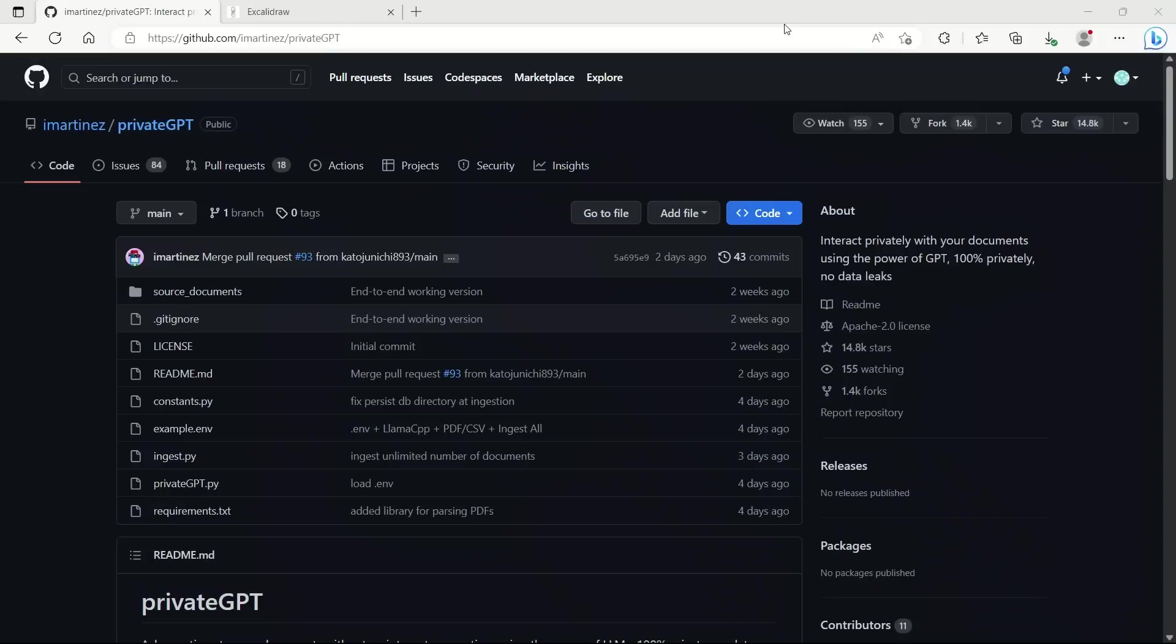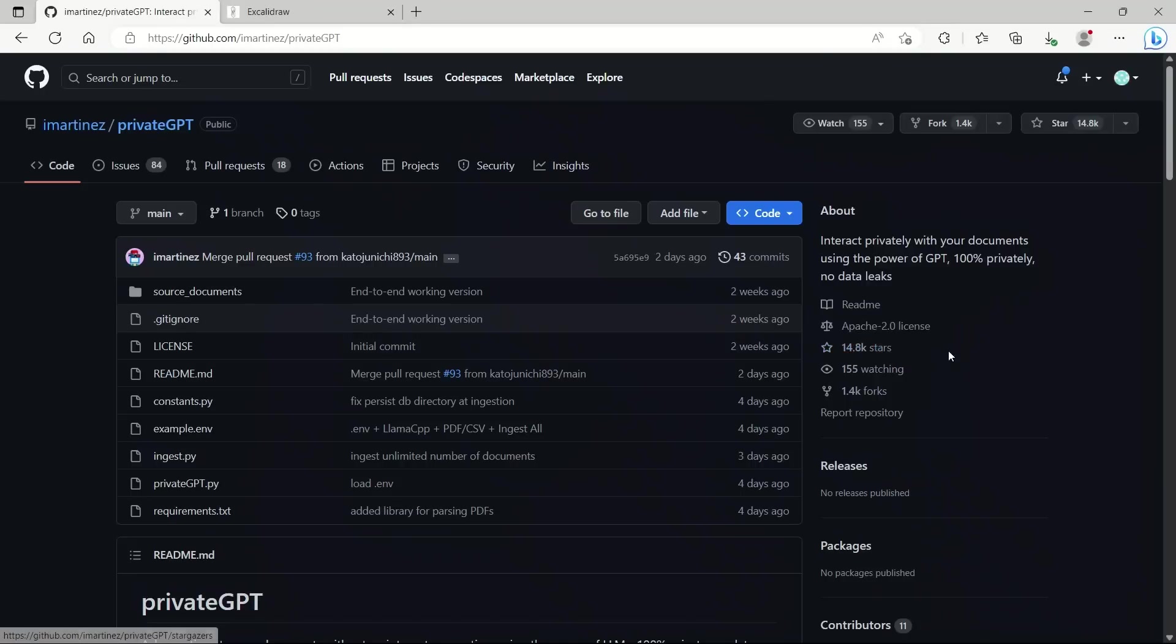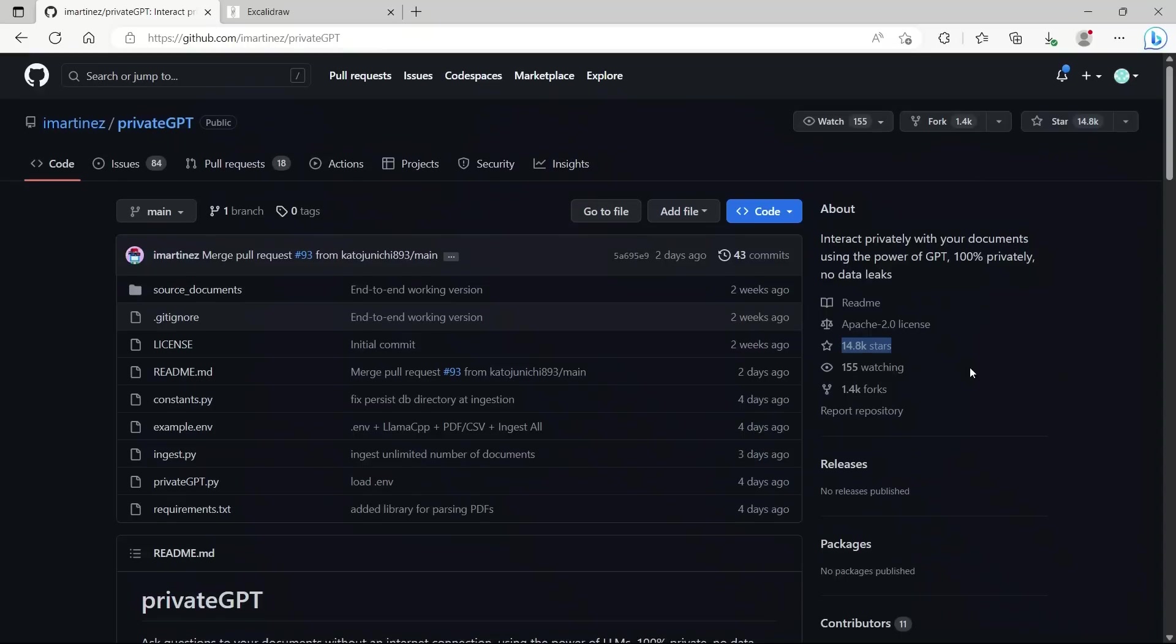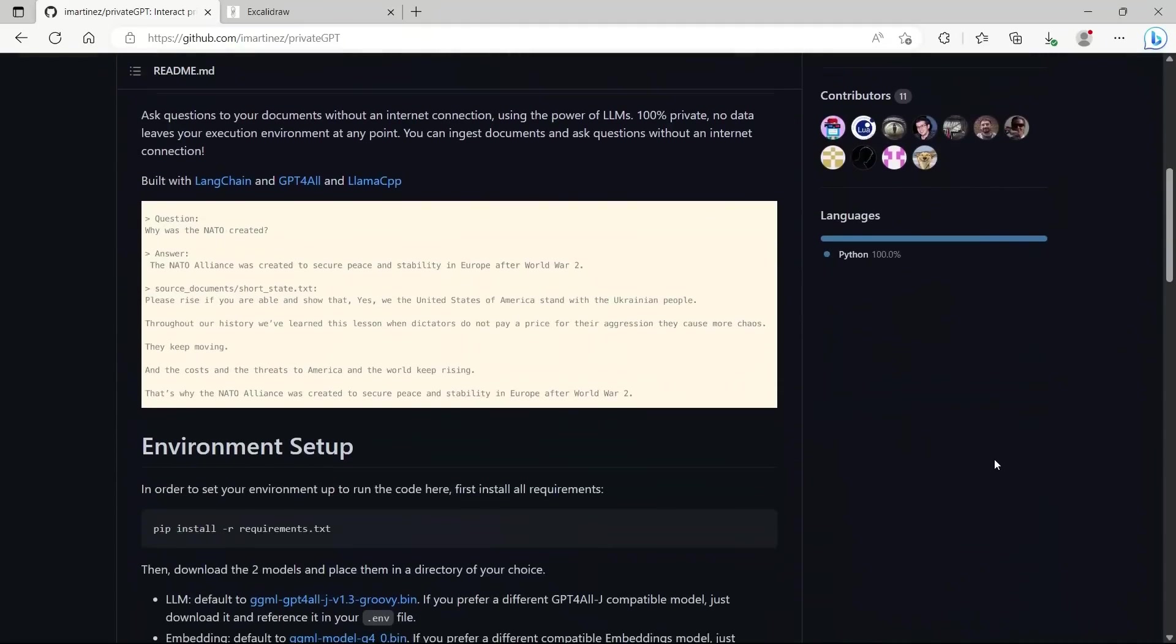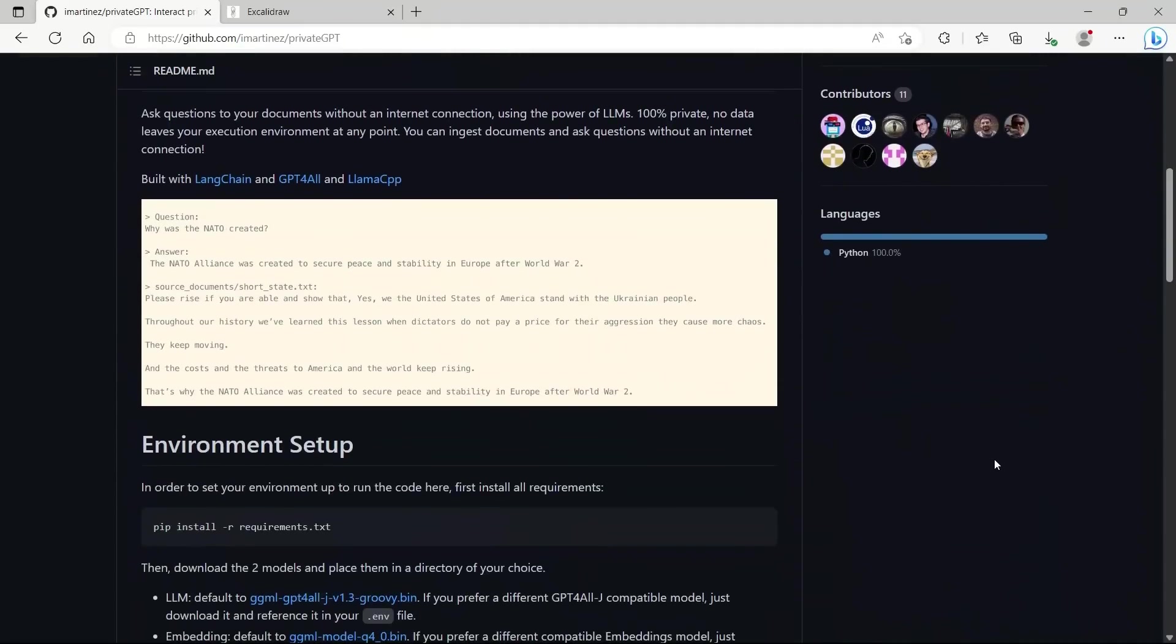I was planning to create a video on using open source embeddings and open source LLM to create your custom chatbot for your documents. That's when I came across this amazing project called PrivateGPT. It's already trending on GitHub with around 15,000 stars. This project combines open source embedding models with an open source large language model in a really nice package way.